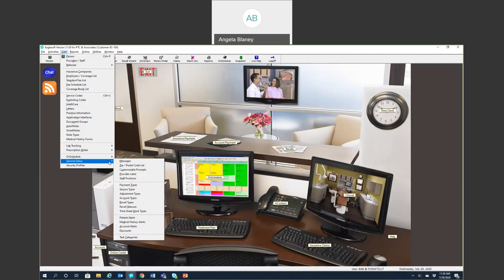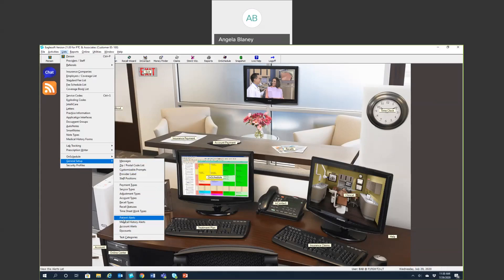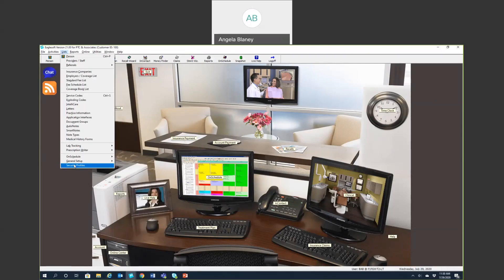General Setup is where you'll find your messages — you can customize messages for your treatment plan, recalls, letters, and statements. This is also where you can customize patient alerts. There are three types of alerts: patient alerts, medical history alerts (which come straight from the Eaglesoft medical history), and account alerts. And then there's the security profile, where each team member is assigned a profile that determines what they can and cannot access within the system.